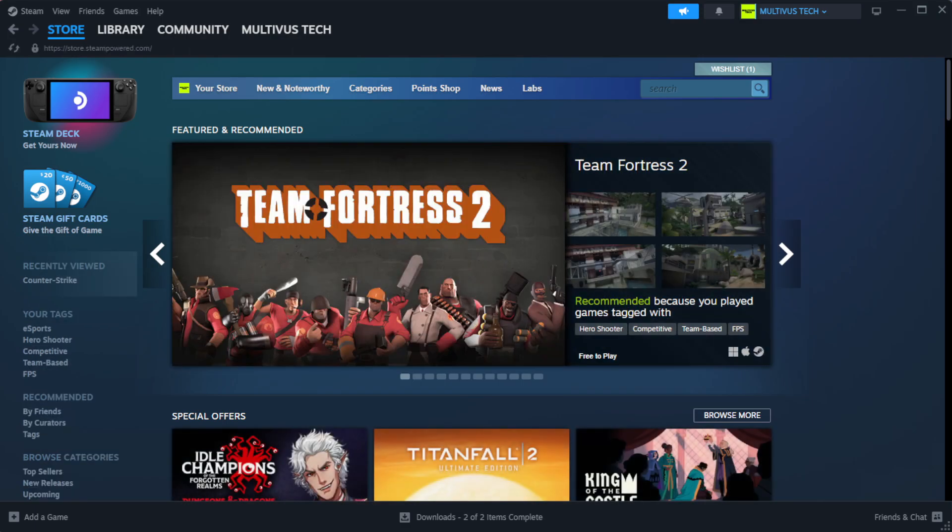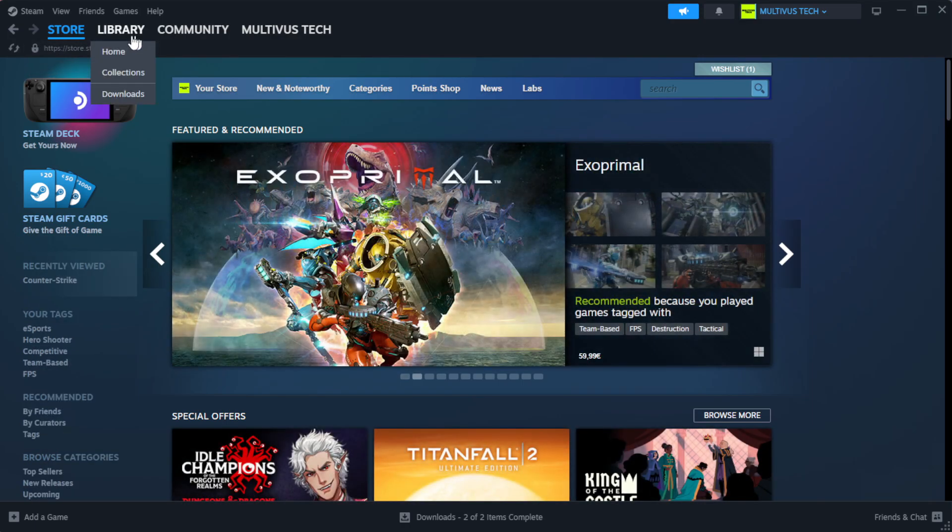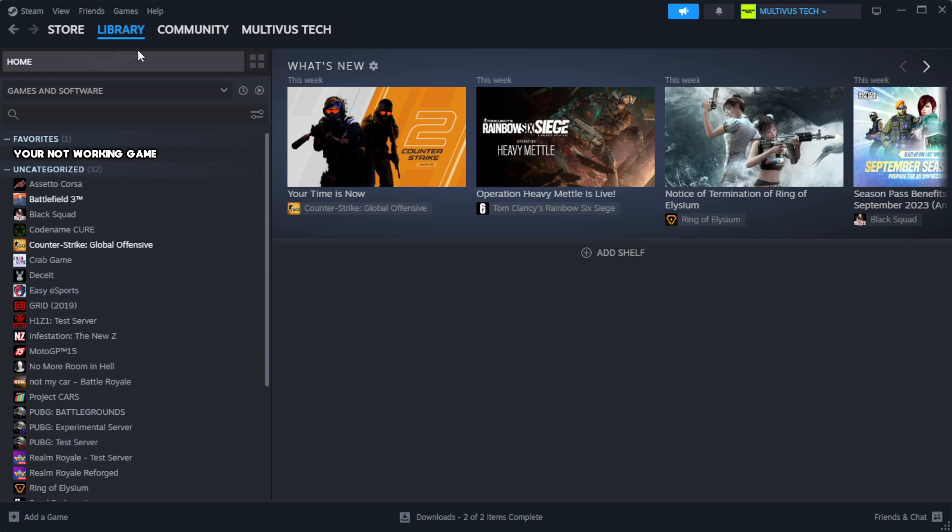Open Steam. Go to the library. Right-click your not working game and click properties.